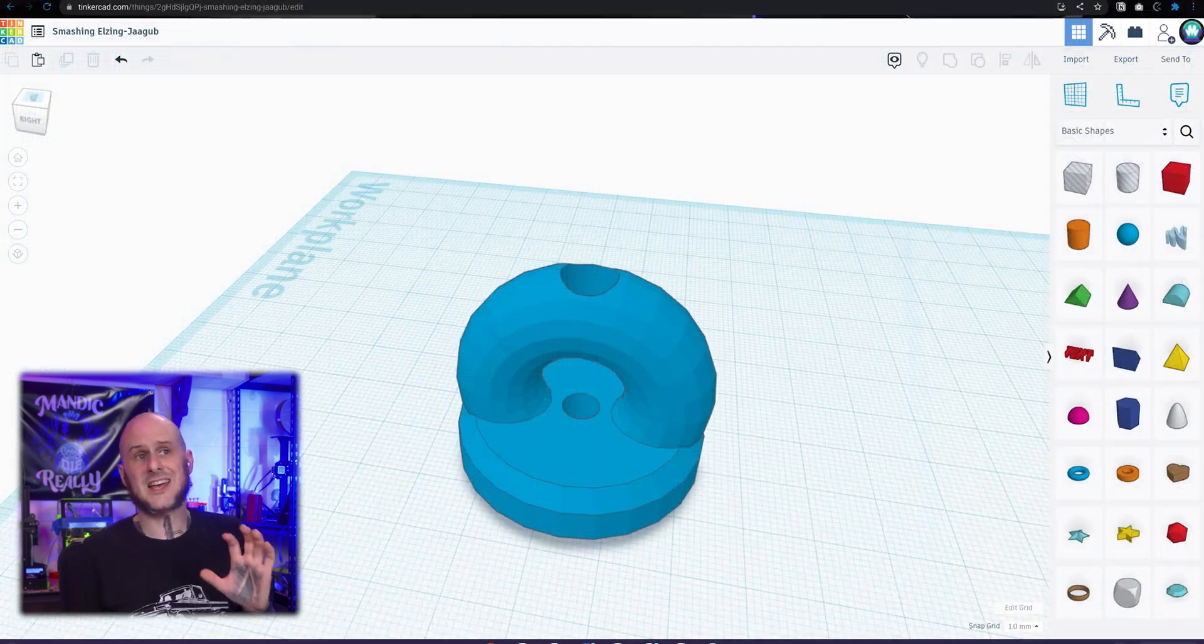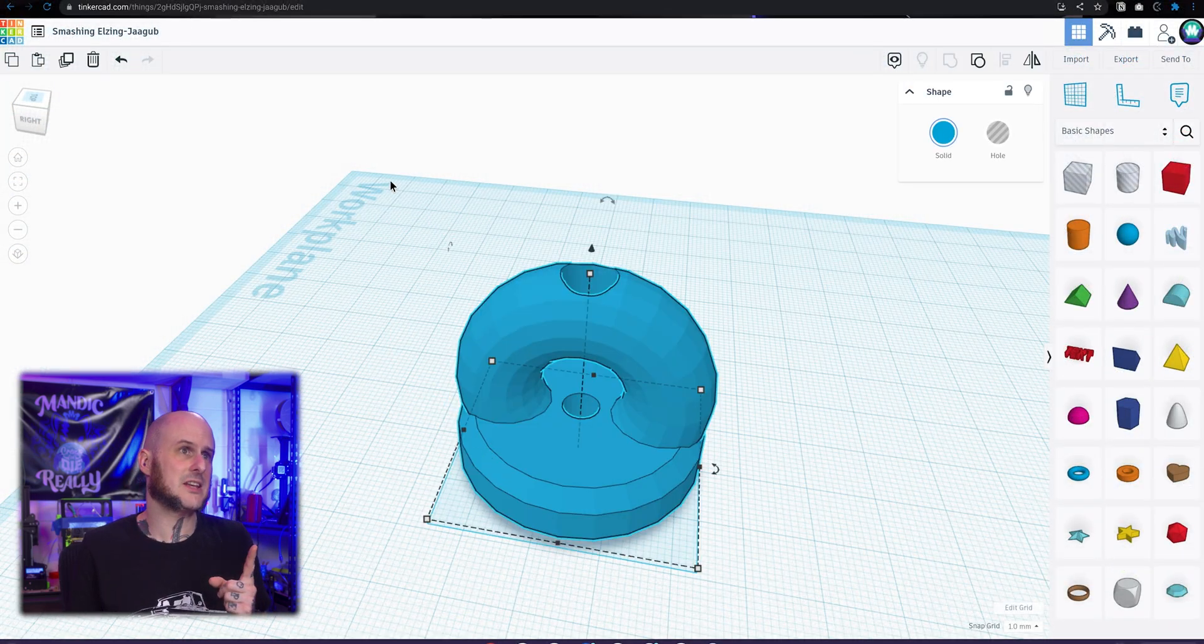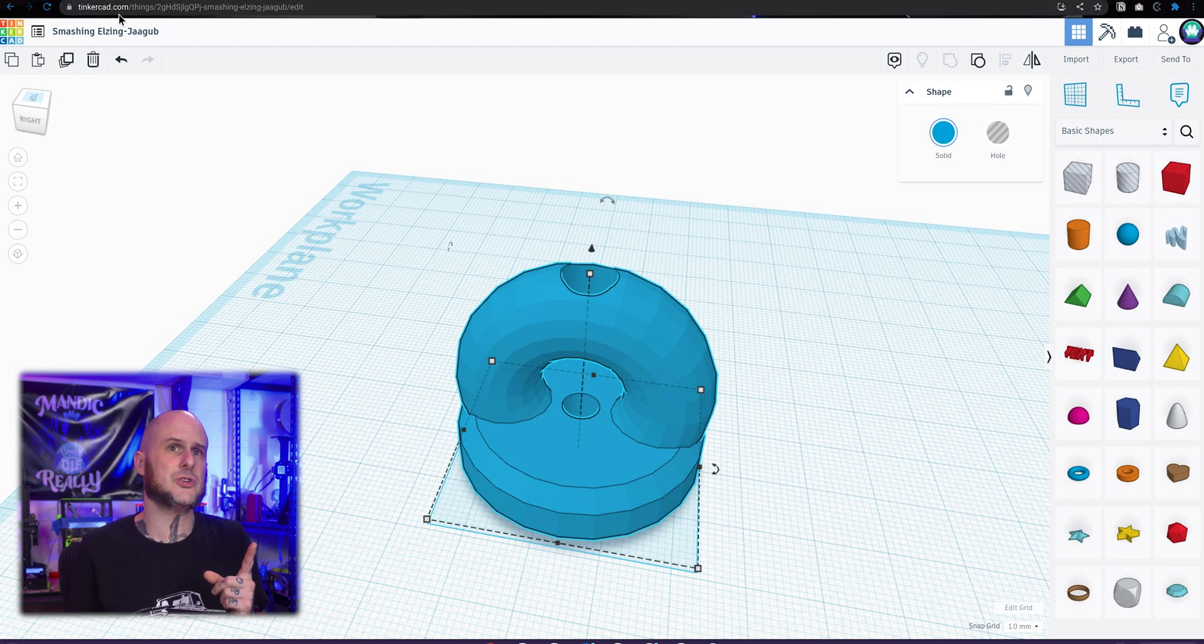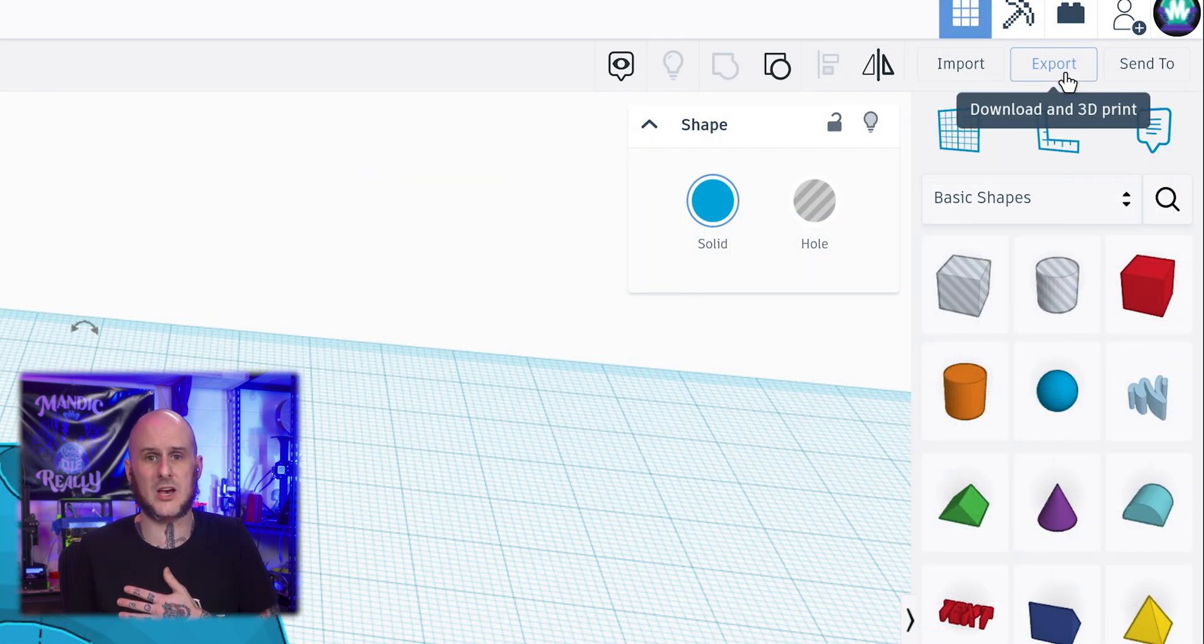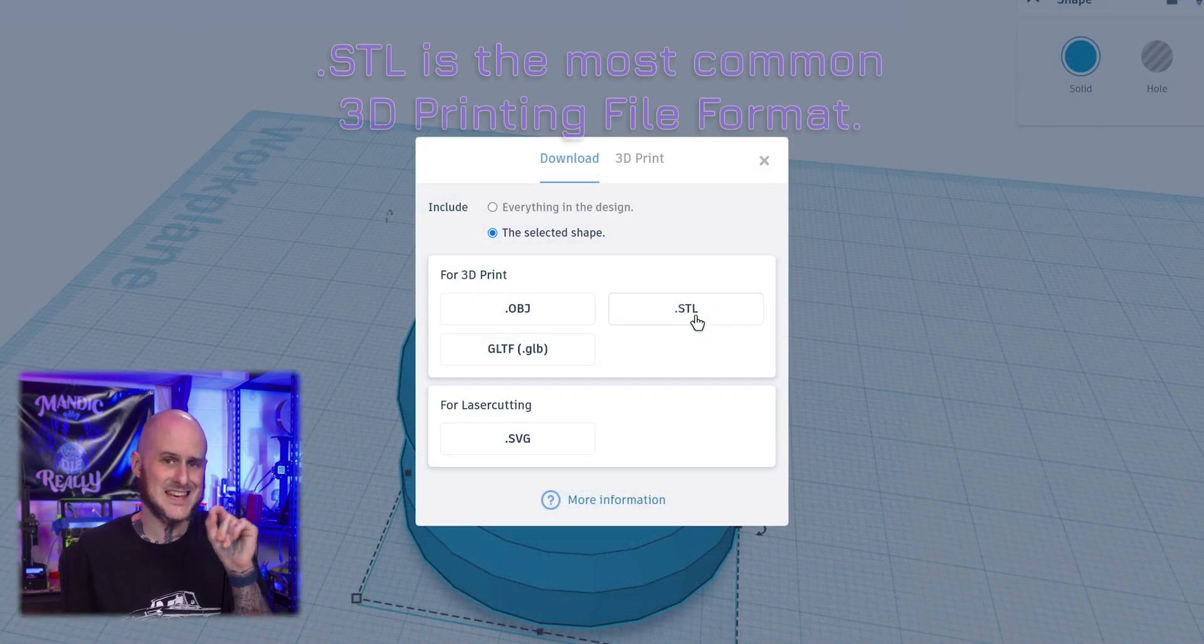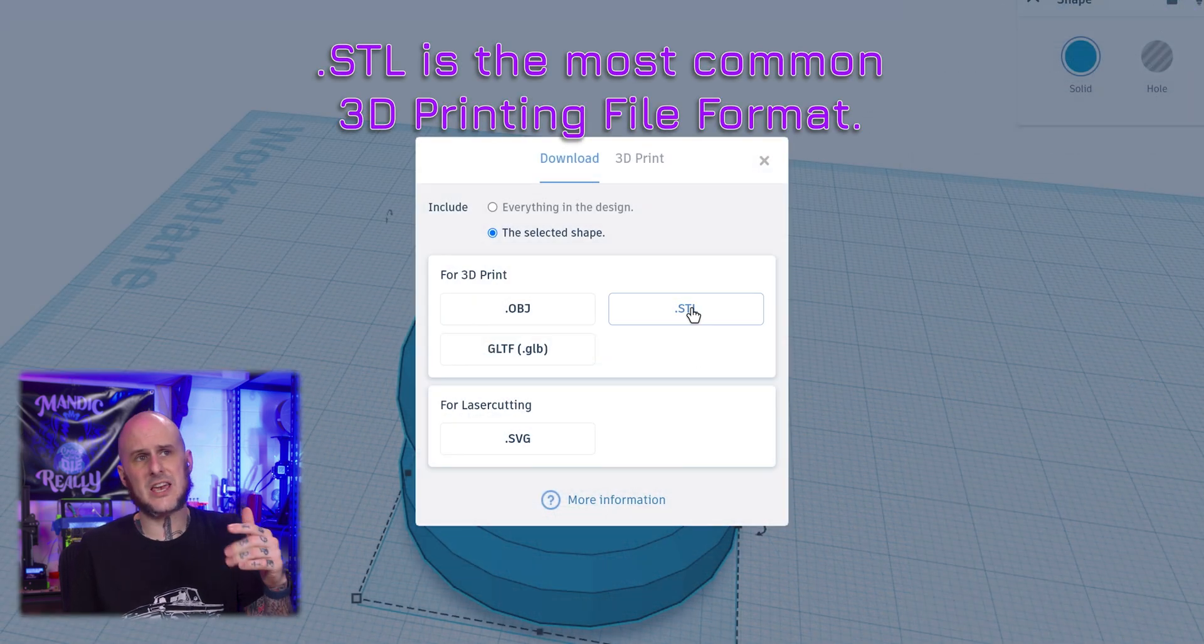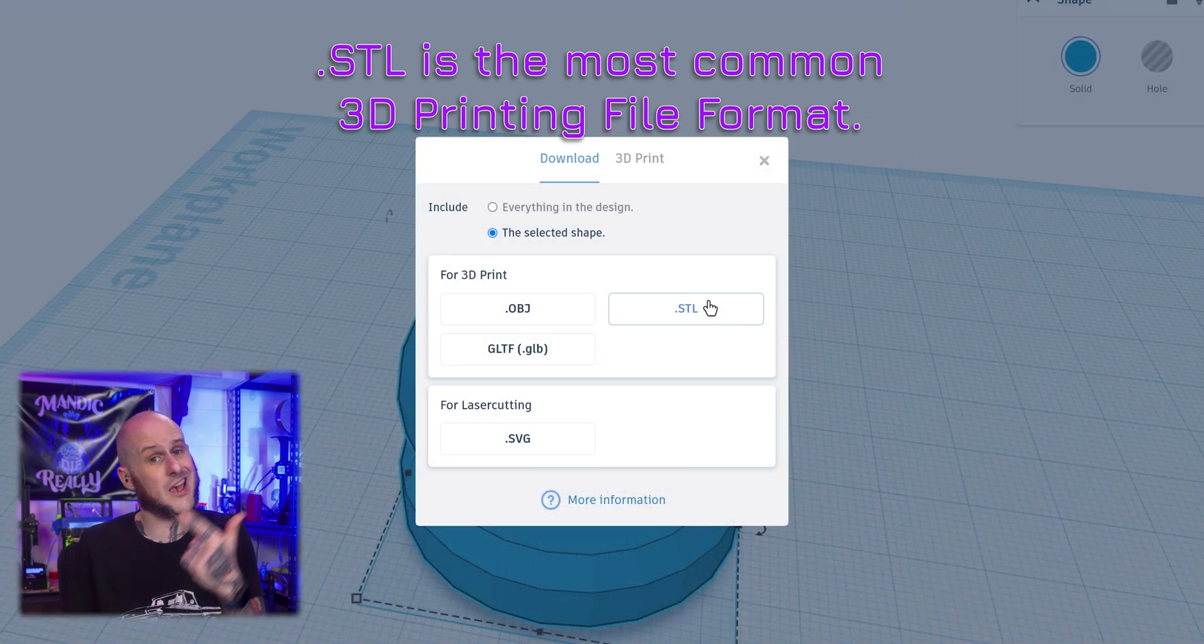So I'm going to select this shape. Now that I have it selected, I'll come over to the export option up in the upper right hand corner. And I'm going to save this as an STL so that I can then use this in a slicer to slice it and 3D print it with that downloaded.